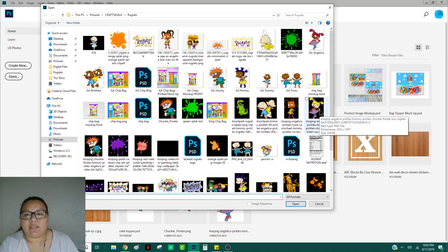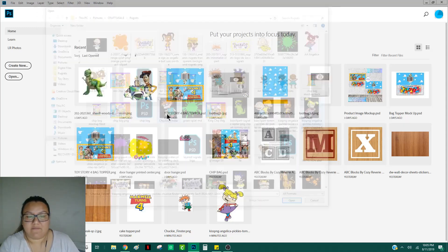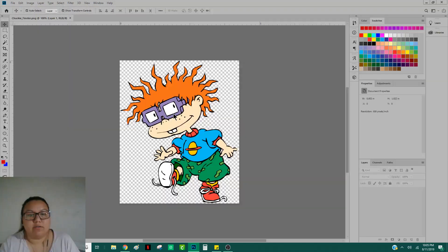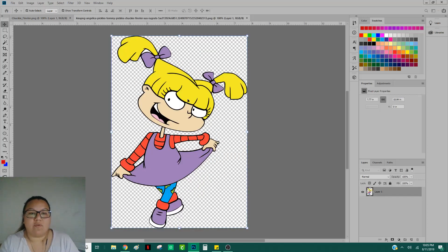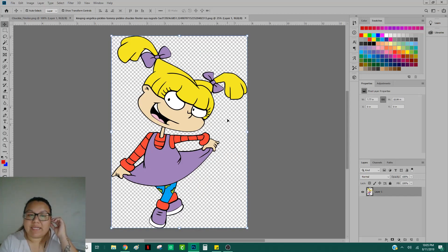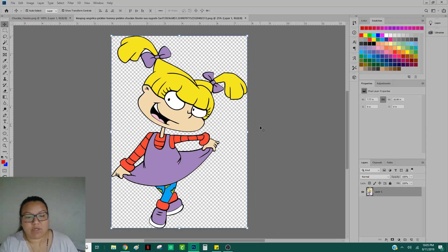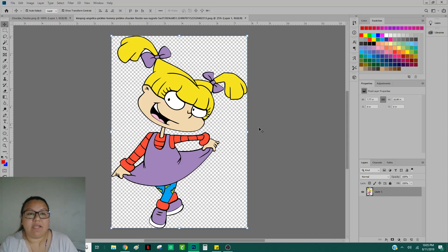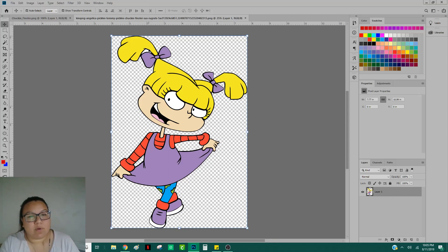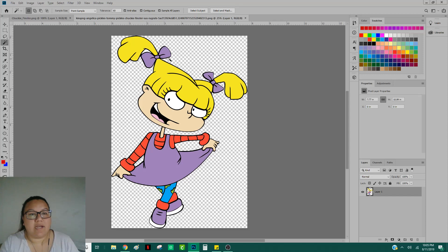I'm going to go with Angelica and Chucky Finster. We're going to start off with Angelica. What I want you to do is first off, make sure that the background is transparent. I do see that I missed a little bit of white here next to her hair, so I'm going to go ahead and remove that using my magic wand tool.